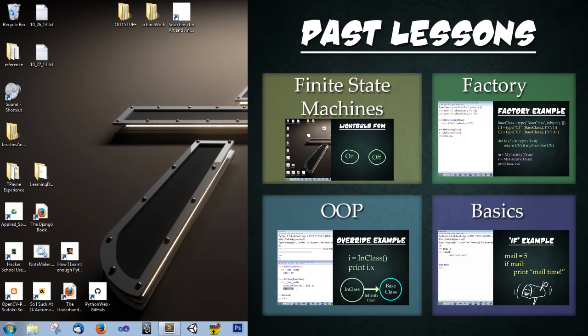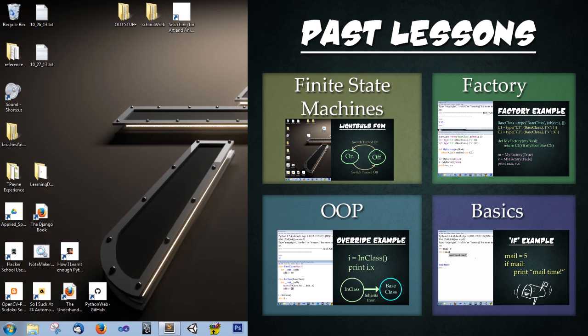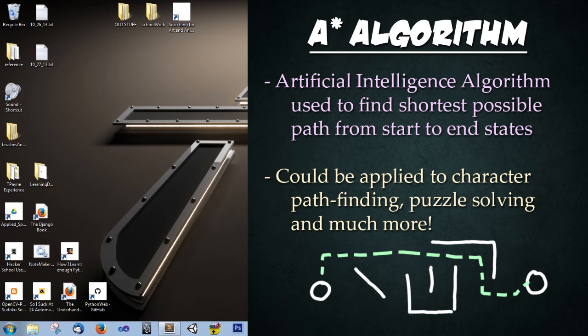Today we're going to focus on the A* algorithm. This will build heavily on past lessons, so feel free to go back and watch them again if anything is unclear.